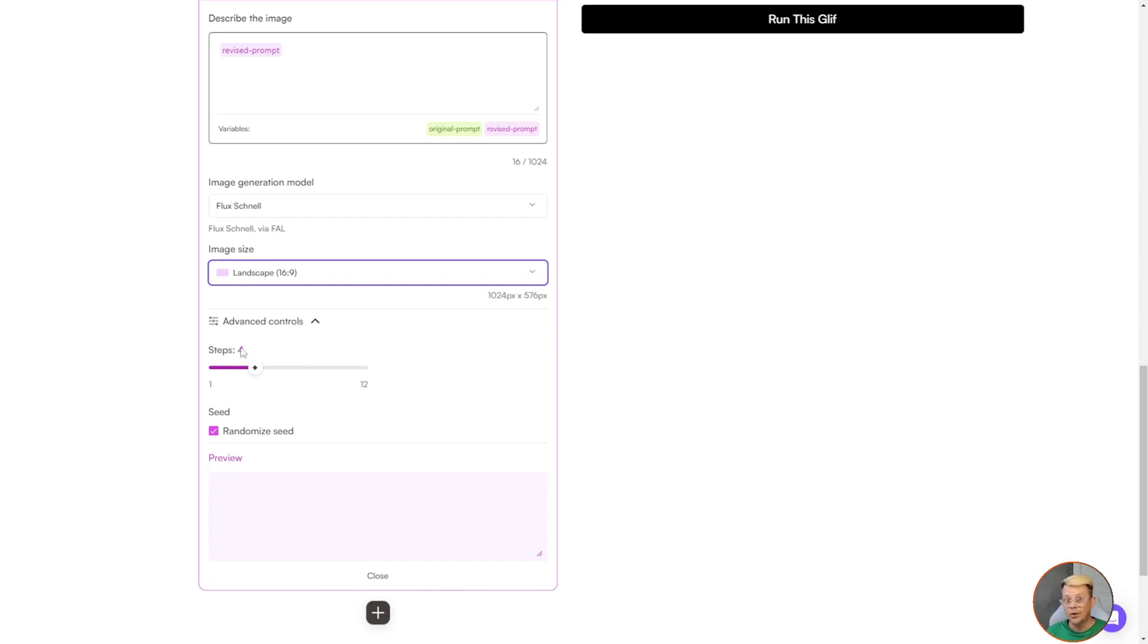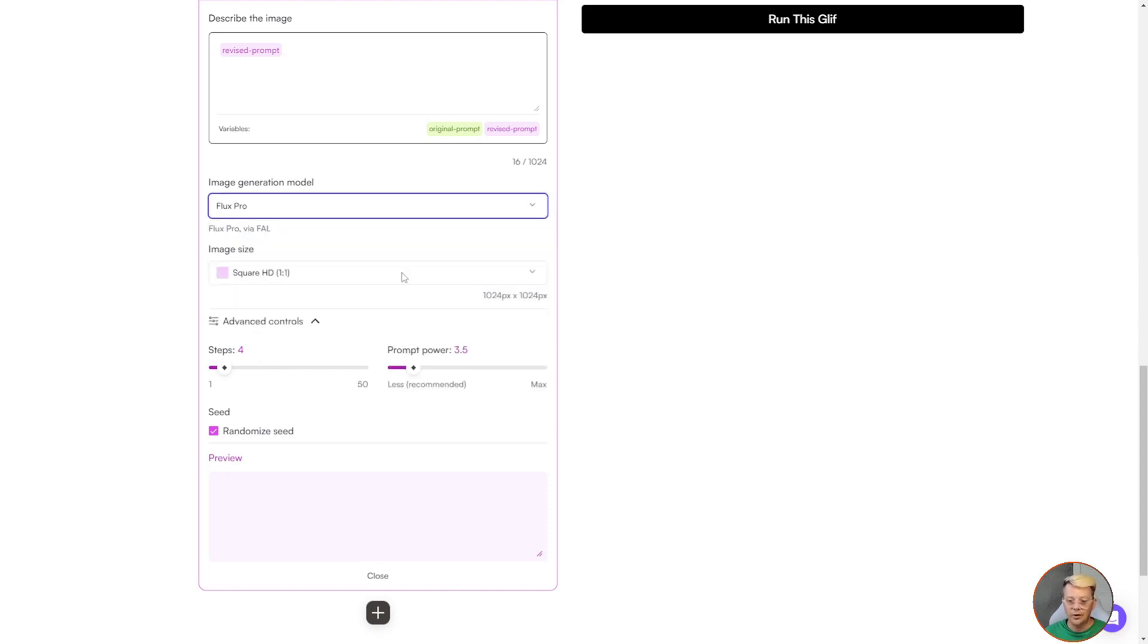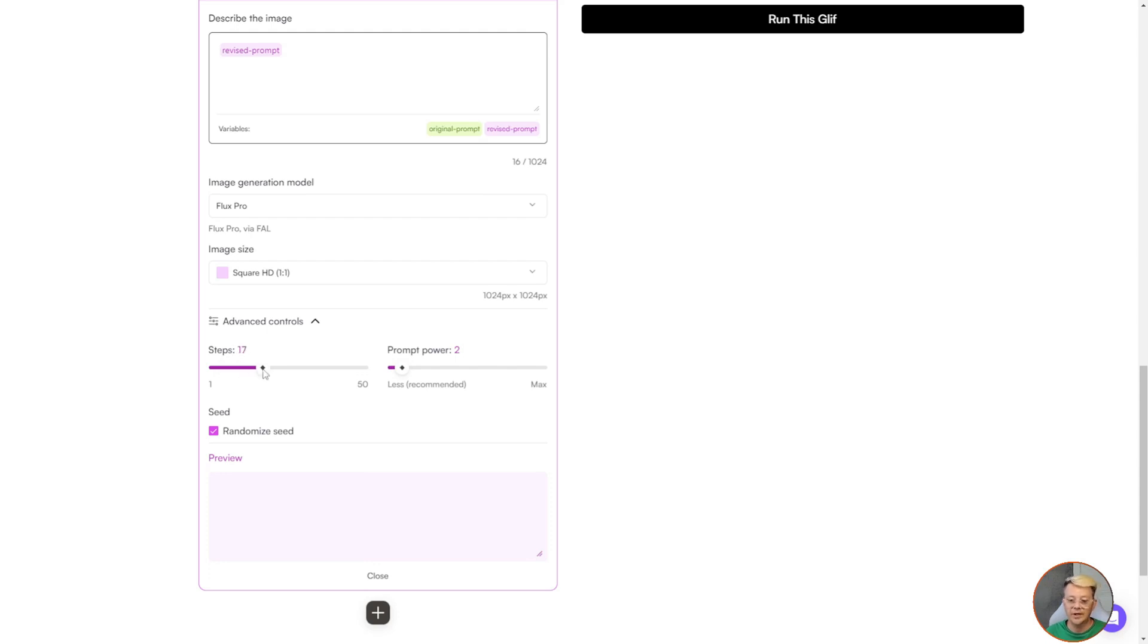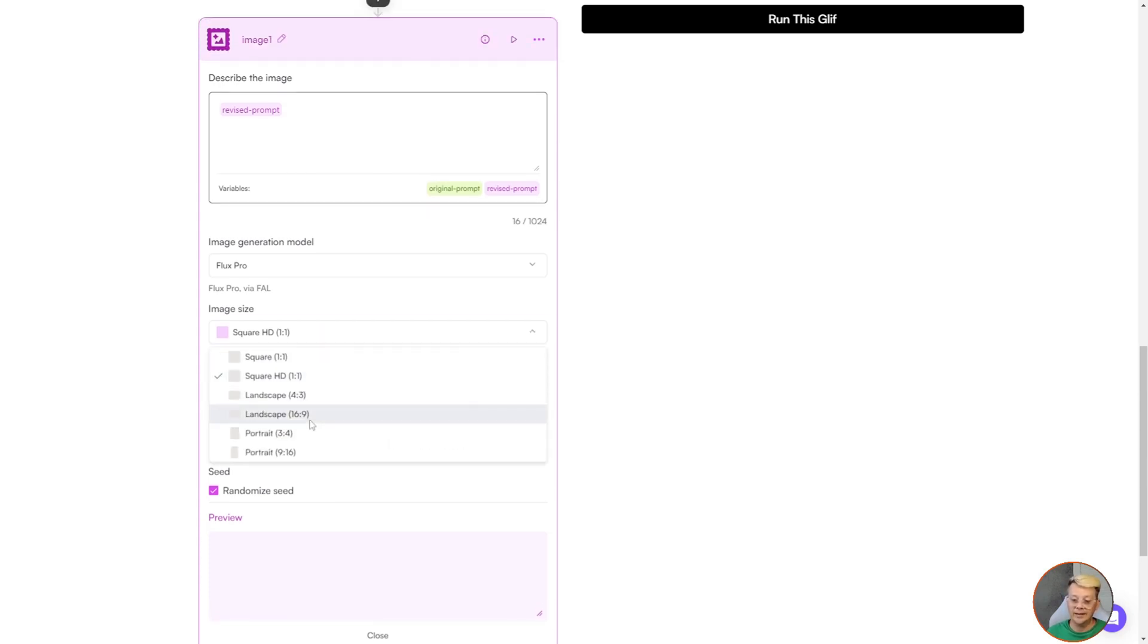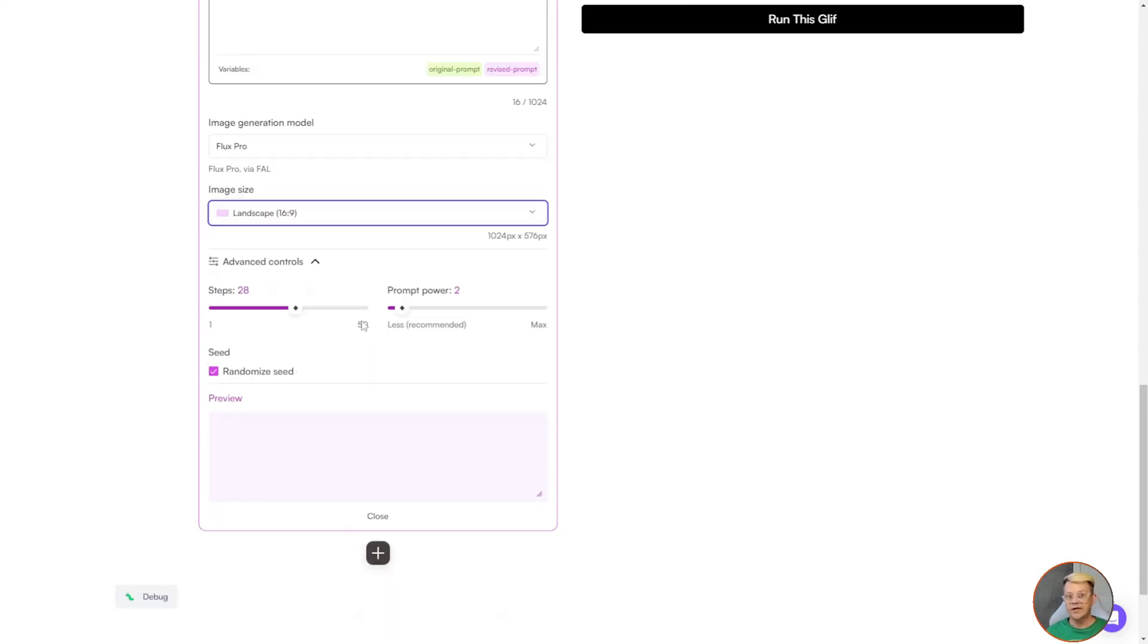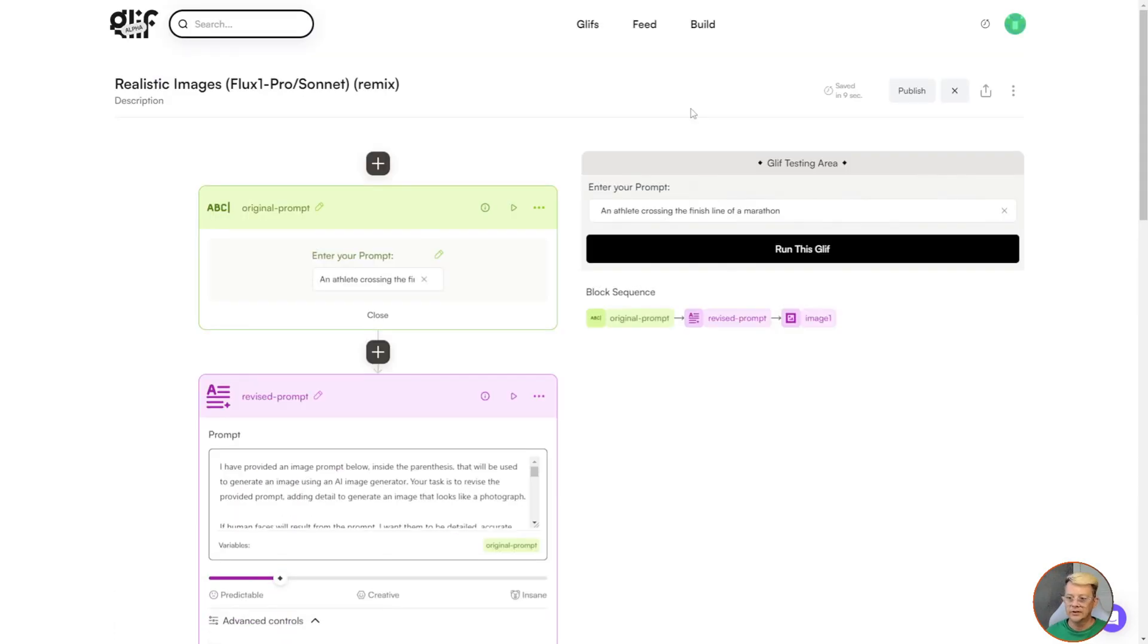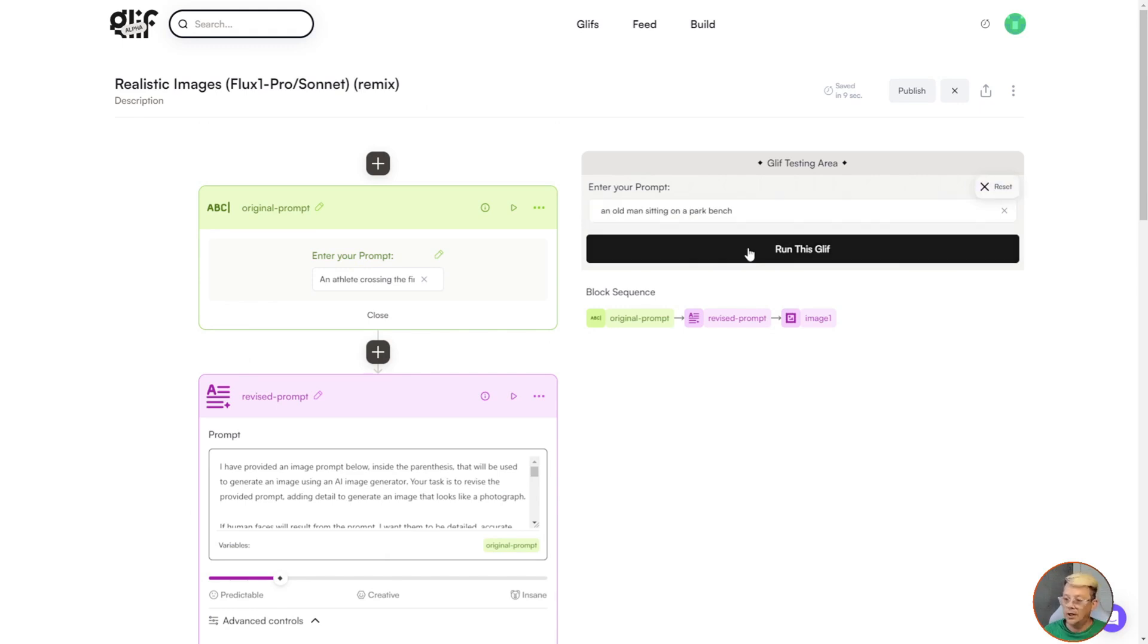Now see when we switch that to Schnell, our image size went back to square HD 1 to 1. So we'd have to switch that back to landscape if that's what we wanted. The number of steps, 4 is the recommended steps for Schnell, the fast Flux 1 model. And we lose that other option of prompt power that's not available with Schnell. So I'll go ahead and flip that back to Pro. I'll take our prompt power back to 2.0 where we had set it for our little test. And the steps, it sort of stayed on 4 from Schnell, and that's probably not where we want to be. So we're going to take it back up to the 28 default where it was. I'll have to switch this back to landscape. Since I switched the model a couple of times, it reset every time.